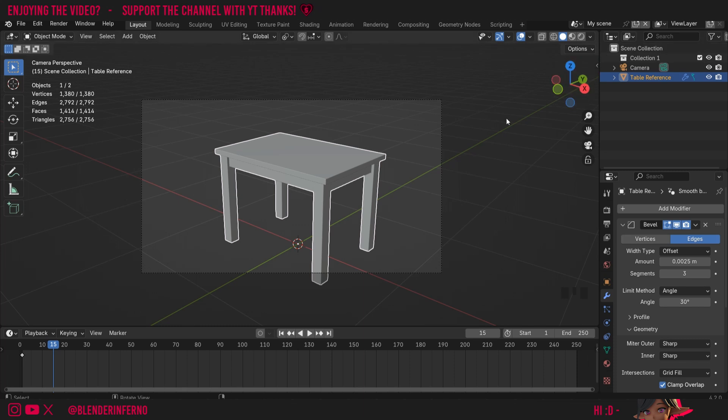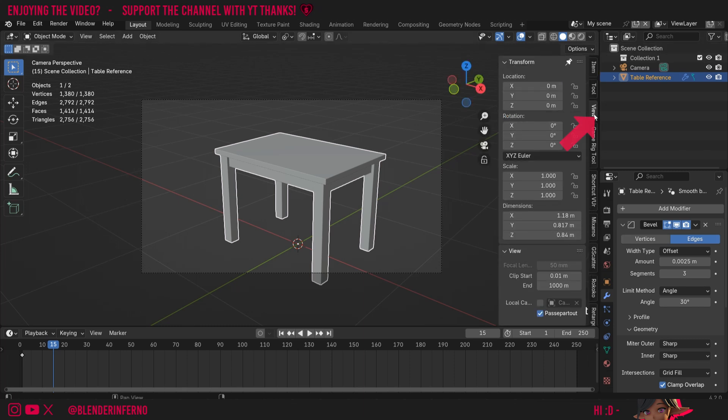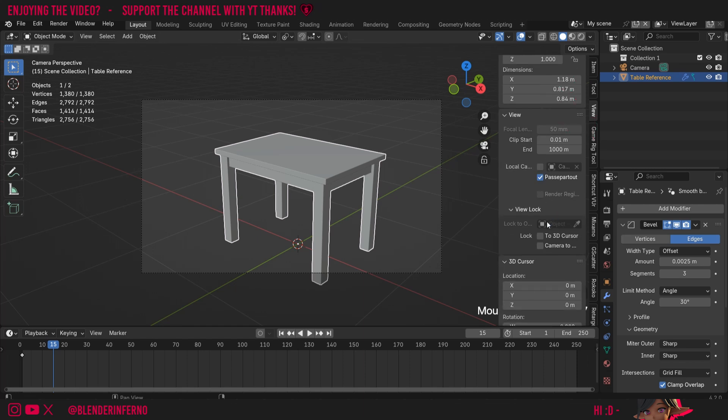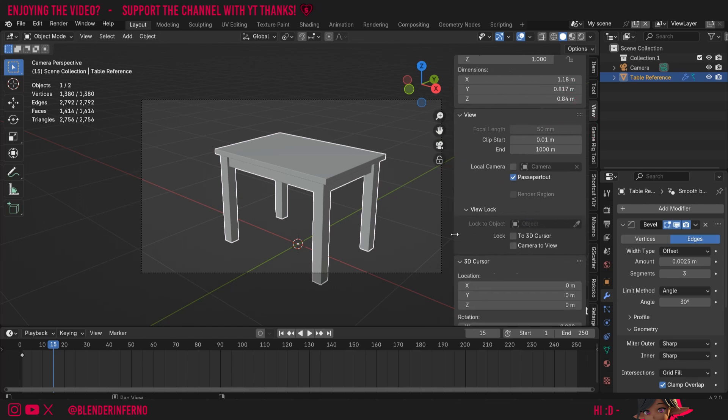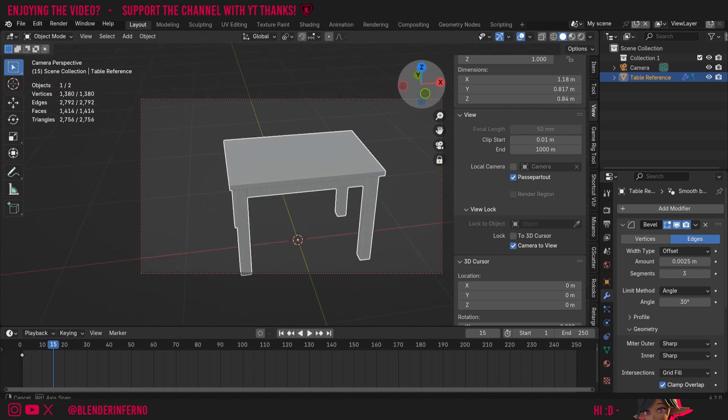What I can do is press N to open the side menu and then come to this tab here called view and scroll down to view lock. Here if I drag this open you can see it says camera to view lock, and if I left click this option in the view lock tab you'll notice an orange dotted line will appear around the camera.